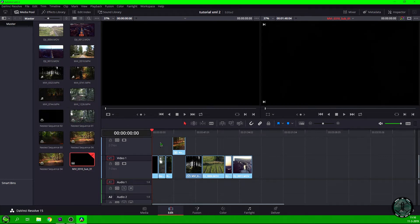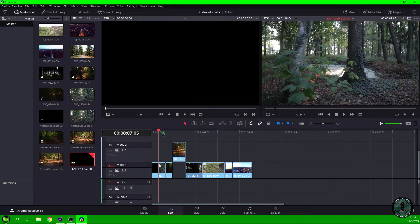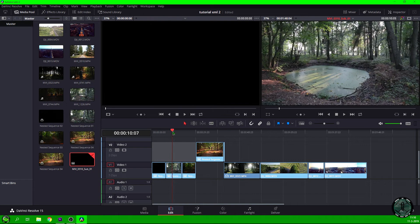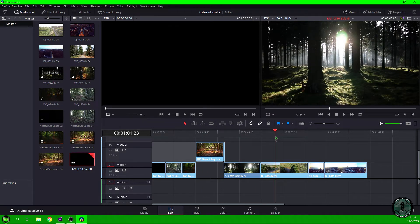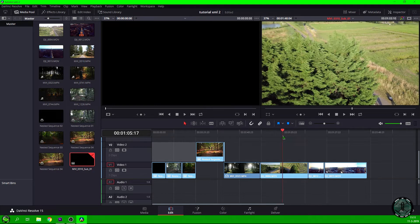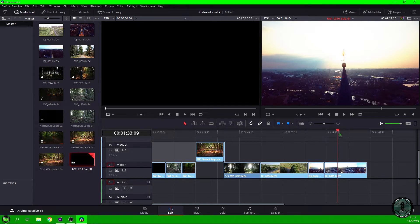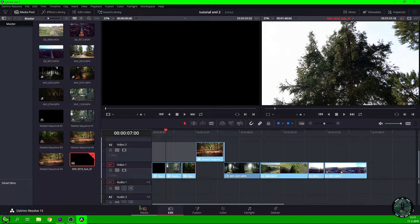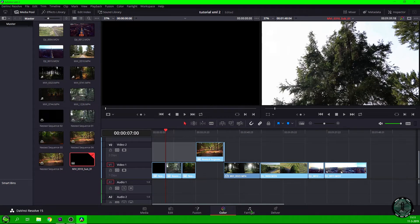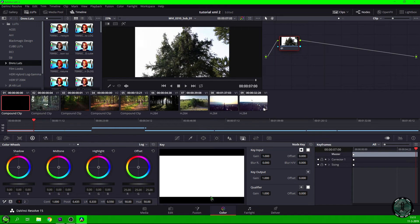We don't have sound because we didn't export it. Going through the clips, you can see they're exactly the same. The 4K clips are normal in DaVinci too. At the bottom of the interface, you have tabs: Media, Edit, Fusion — which is like After Effects in DaVinci — Color, Fairlight for audio, and Deliver for exporting your project.